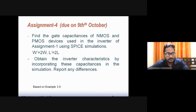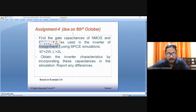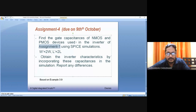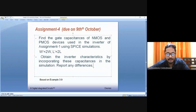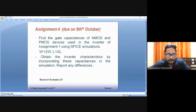This will be Assignment 4, where you find the gate capacitance of NMOS and PMOS devices using the same devices from Assignment 1 via SPICE simulation. After finding the gate capacitances, utilize them in the CMOS inverter and report any differences in inverter characteristics. The submission date is November 8th. The example is based on Example 3.9 in your textbook.